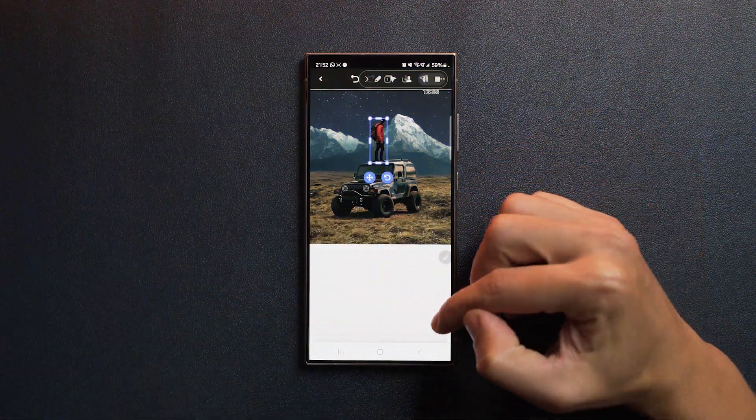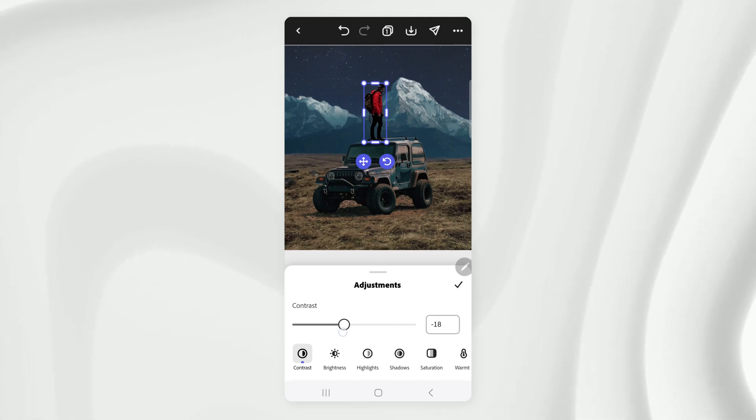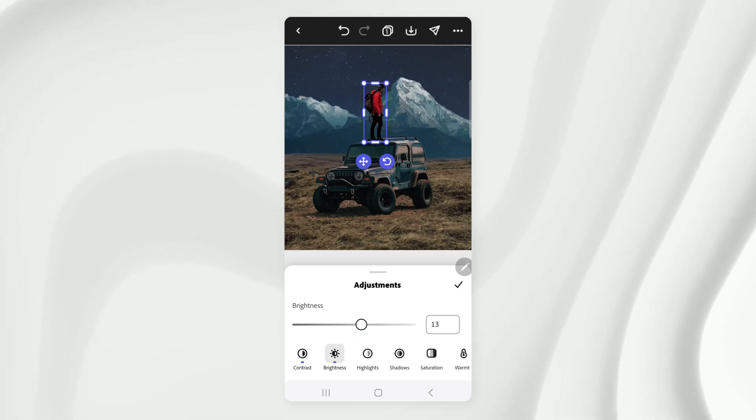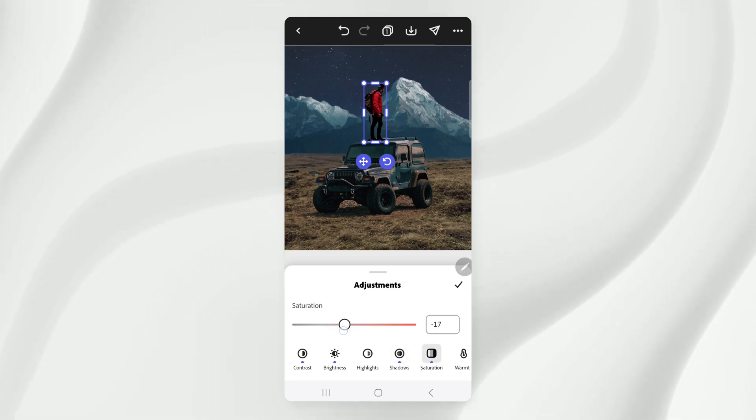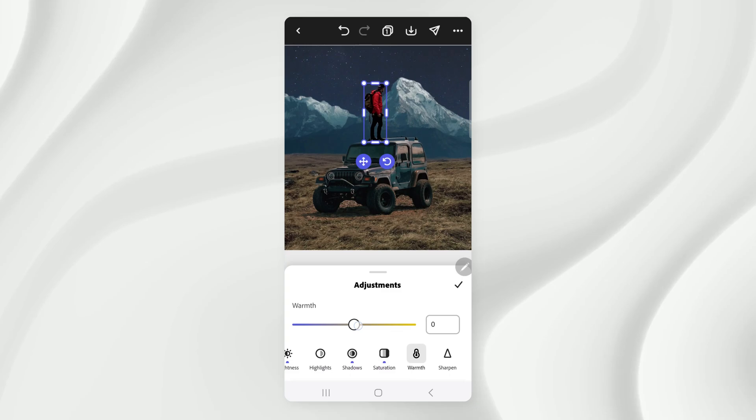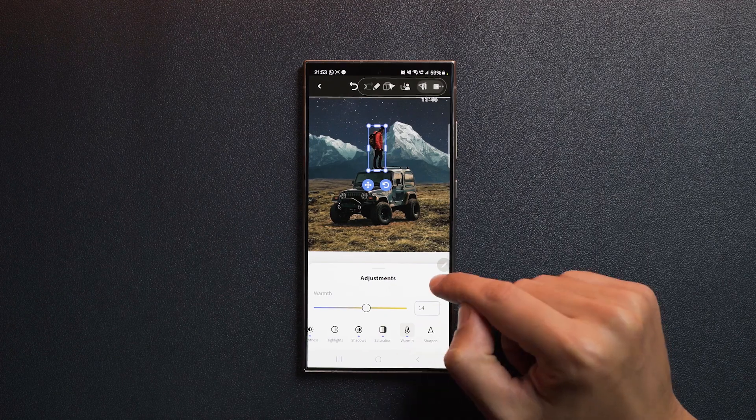Now it's time to adjust the colors. Let's bring the contrast down to around 20, the brightness up to around 13 and bring down the shadows. Same goes for saturation. And let's make the image a little warmer. Tap confirm.